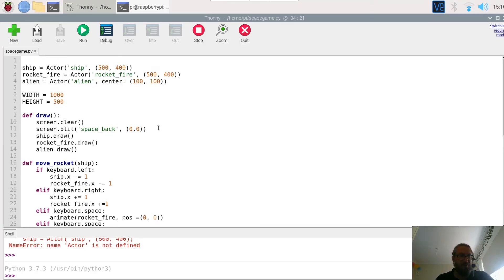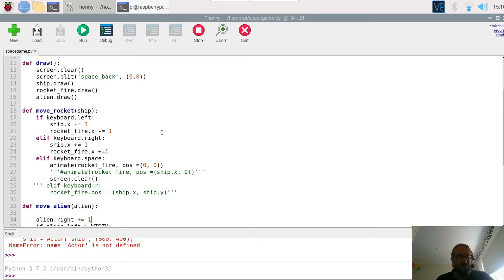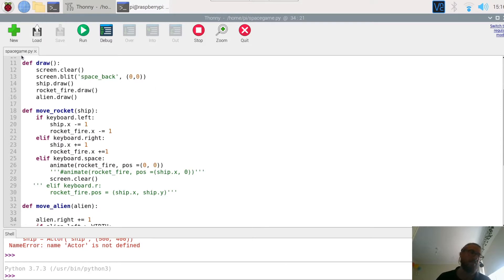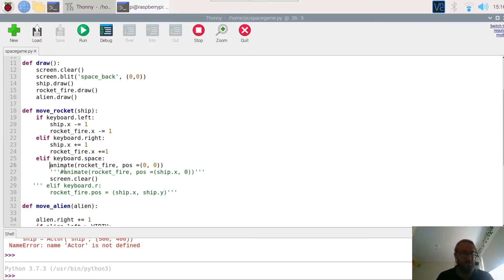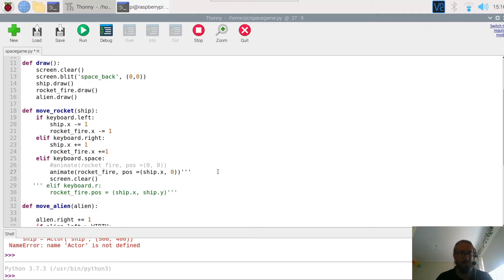So the first thing we're going to do is we are going to make the rocket or the missile fly upwards from the ship. You may remember that at the moment you fire the missile and rather than going straight up it kind of veers off to zero zero. So we are going to comment out this line here, number 26, and instead we are going to use this line of code here. So this is animate the rocket fire.